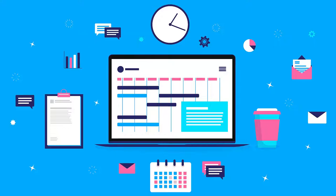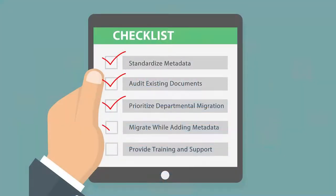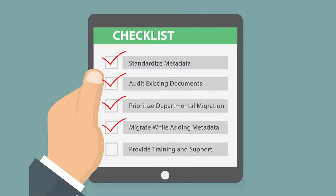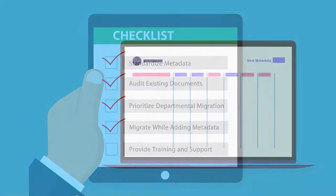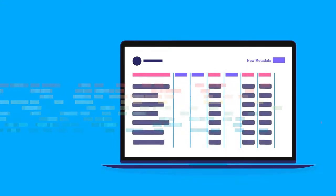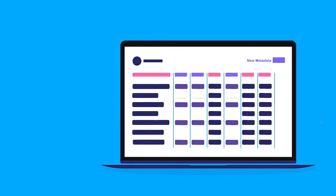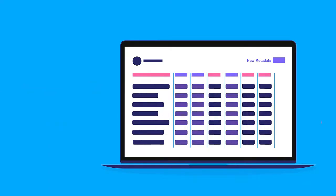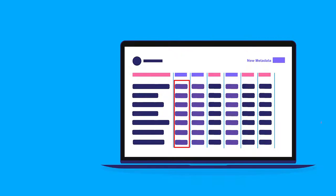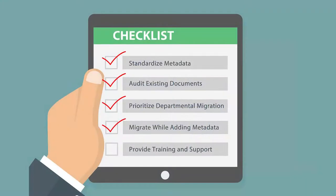The fourth step is to implement auto-generated metadata values during the migration. Streamline the migration process by introducing auto-generated metadata values for existing documents. This approach reduces manual data entry, minimizes errors, and accelerates the migration process. For example, migrating documents into the operations department easily allows the automatic application of the word operations to the metadata field department.